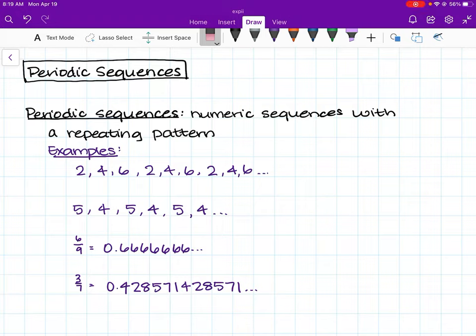Today we are going to learn about periodic sequences. A periodic sequence is a numeric sequence with a repeating pattern within it. It's a little confusing, so we're going to take a look at some examples.